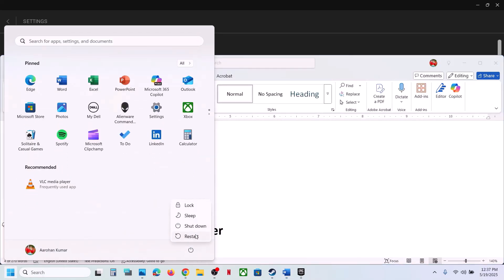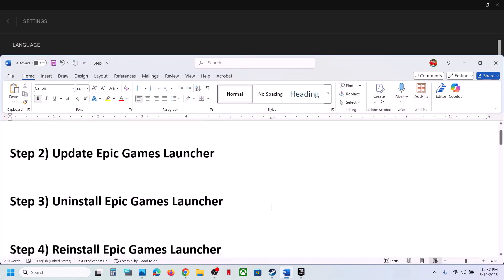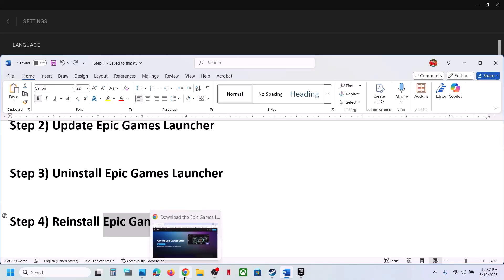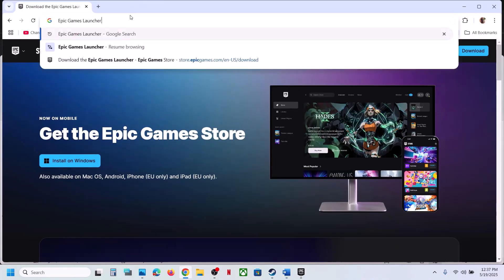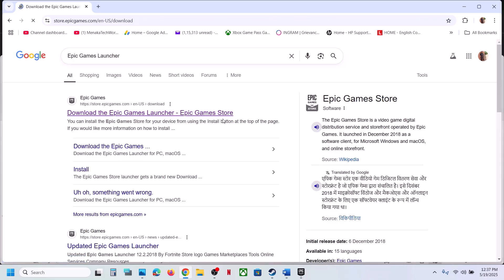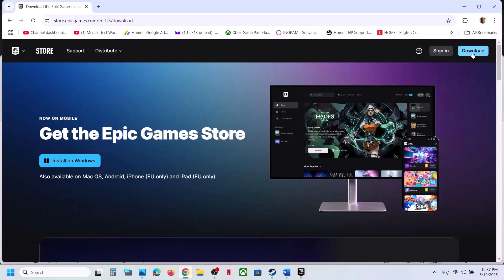Still not working? The next step is to reinstall the Epic Games Launcher. Go to Google, search for 'Epic Games Launcher', go to the Epic Games website, download the latest version of the launcher, install it, and then check.